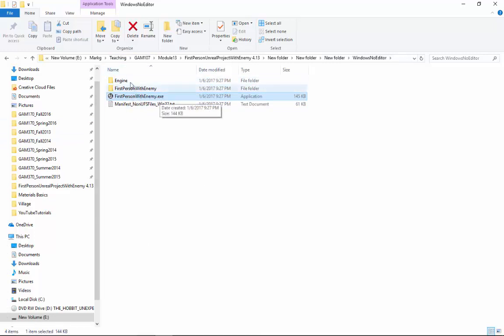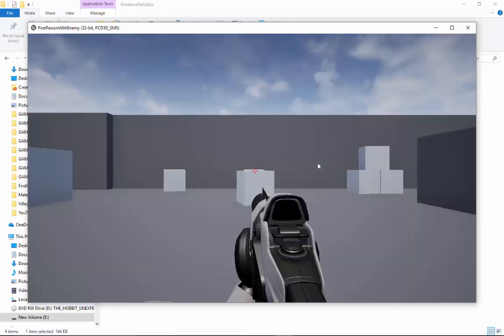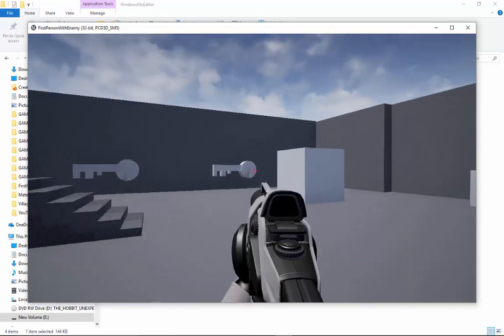You need all these files to go together. So double-click on this, we should load our front end. Ta-da. You click on start, and ta-da, we're in our level again.